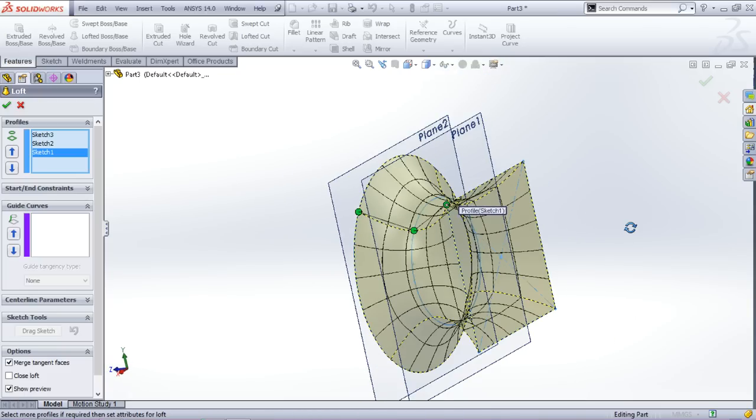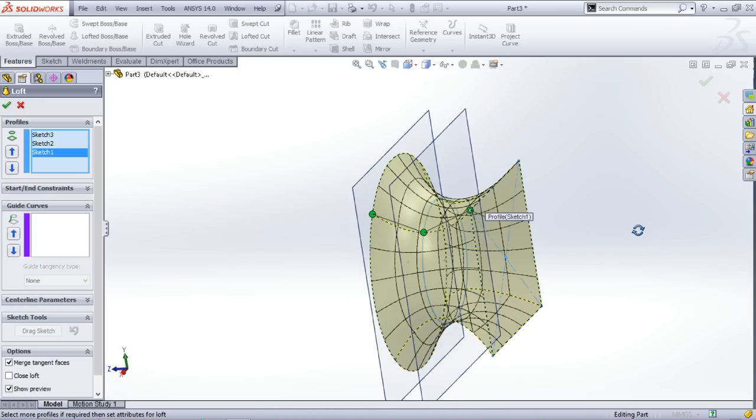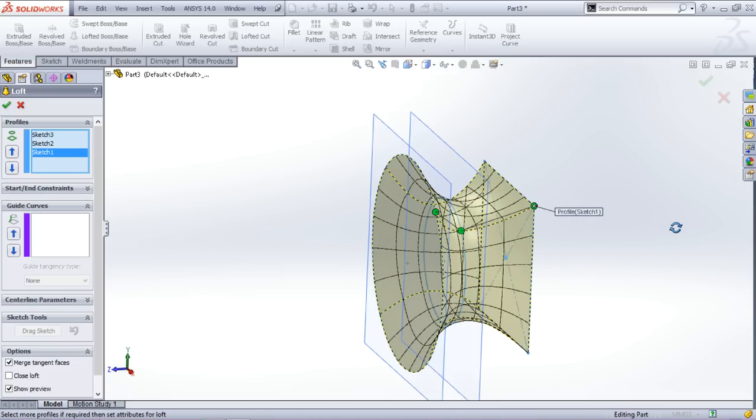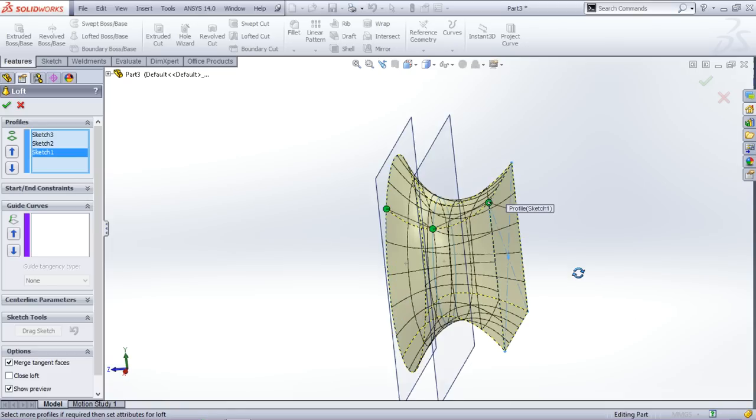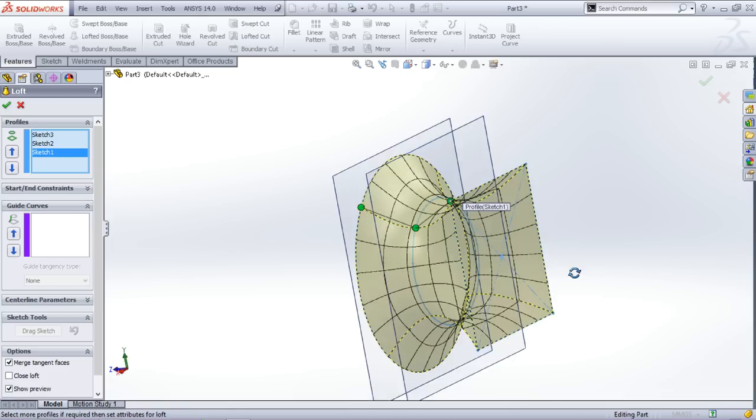If you accidentally click anywhere else then you can drag these green handles and adjust your profile.